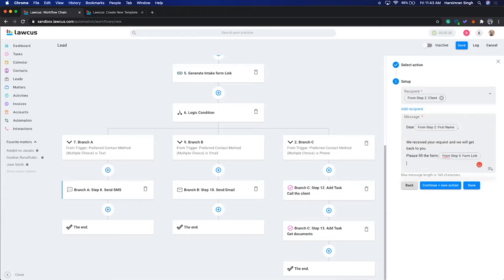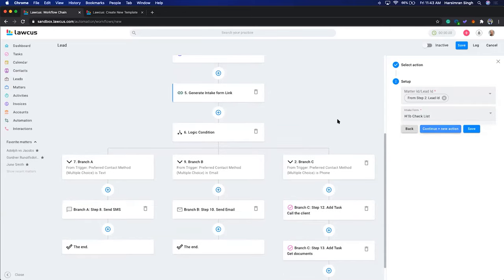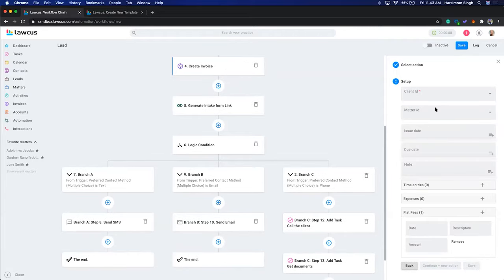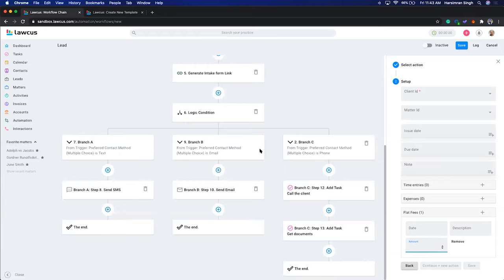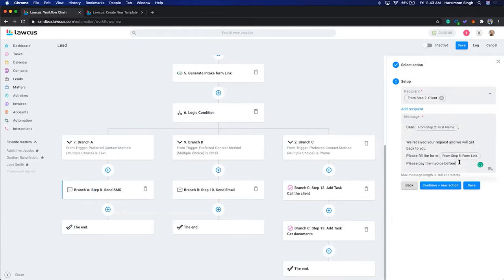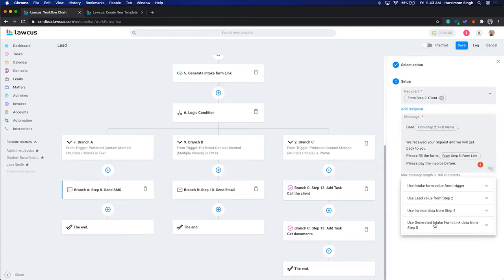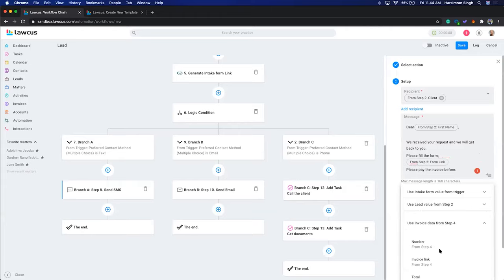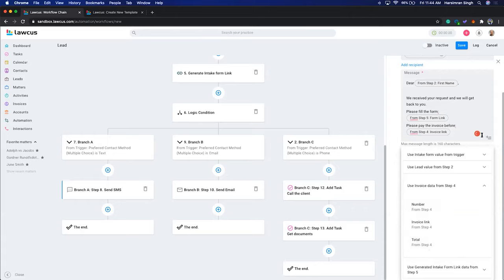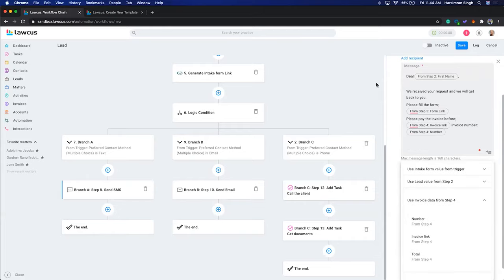In the SMS, you can write something like 'Please pay the invoice before our meeting.' The system will automatically create the invoice, and you can embed the invoice link and invoice number as merge fields in the message. Once you set this up once, it will automatically trigger whenever that intake form is submitted.